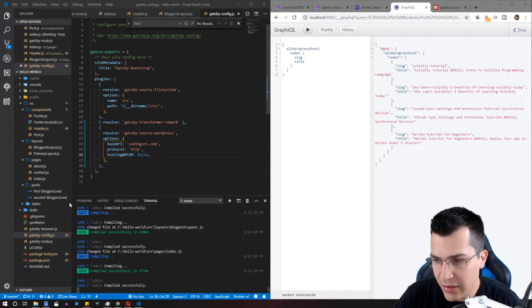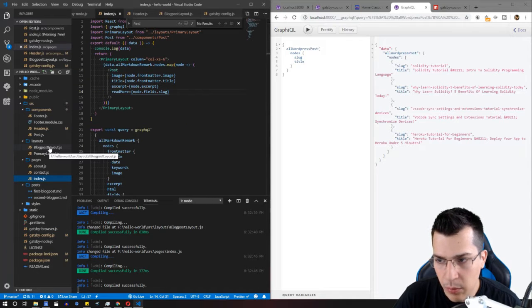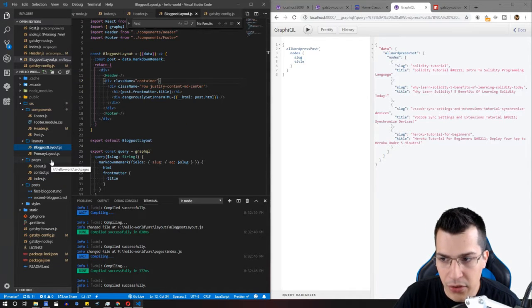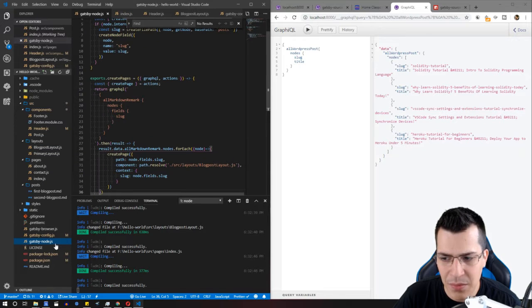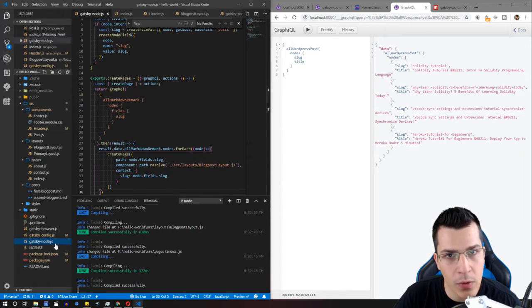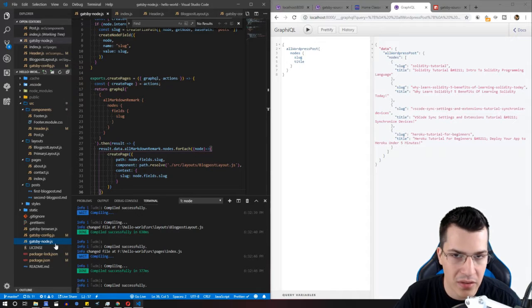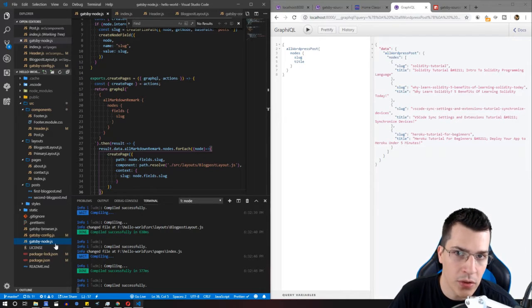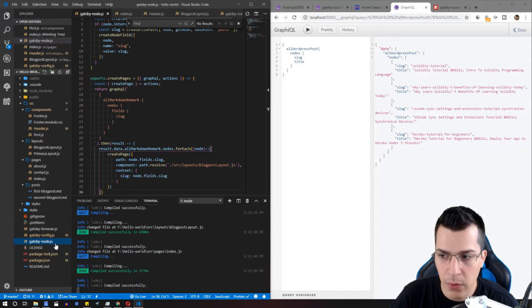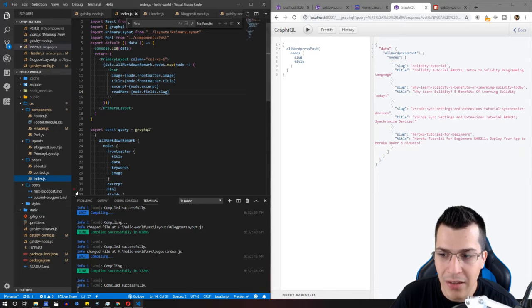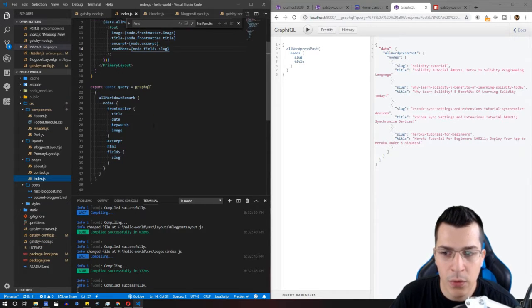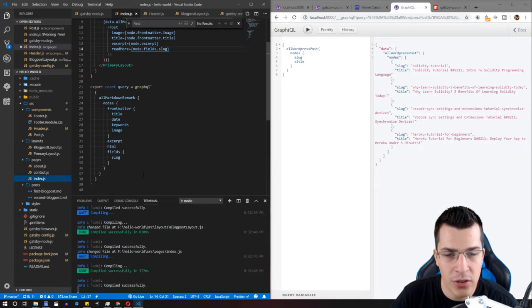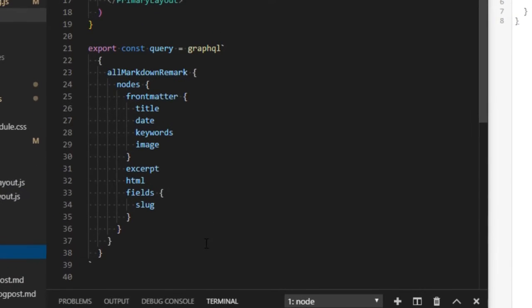We need to change our index.js file, the blog post layout.js file, and the Gatsby-node.js file where we built each page depending on the slug. First, to see that everything works, we'll go to our index.js file and change the listing of our blog posts.